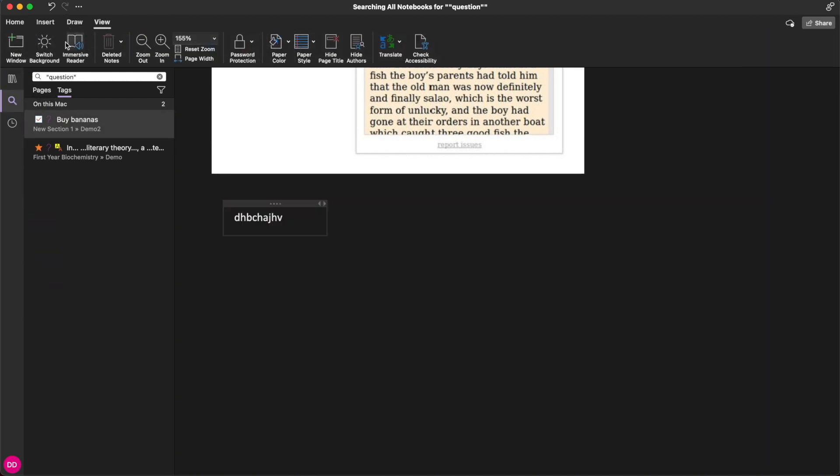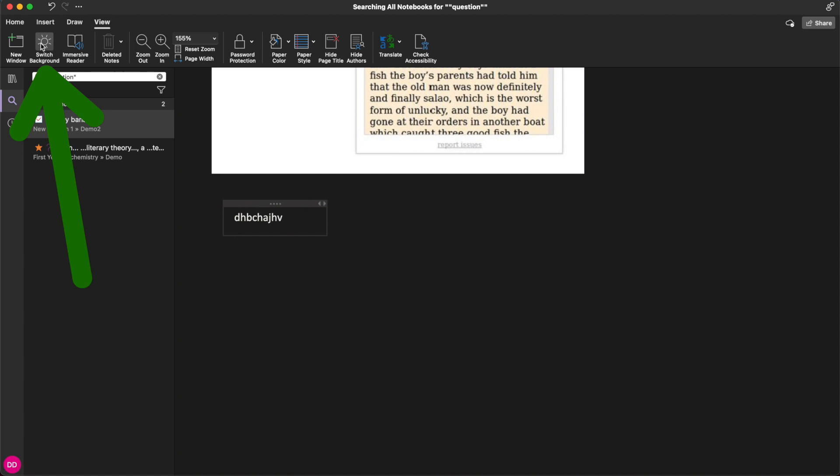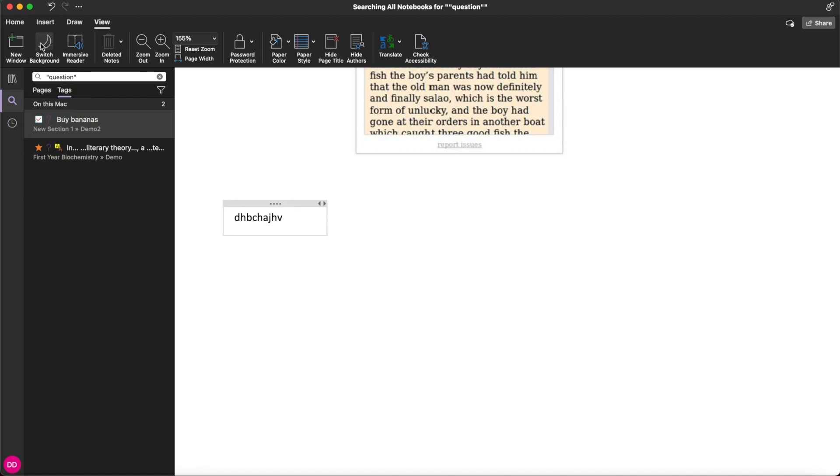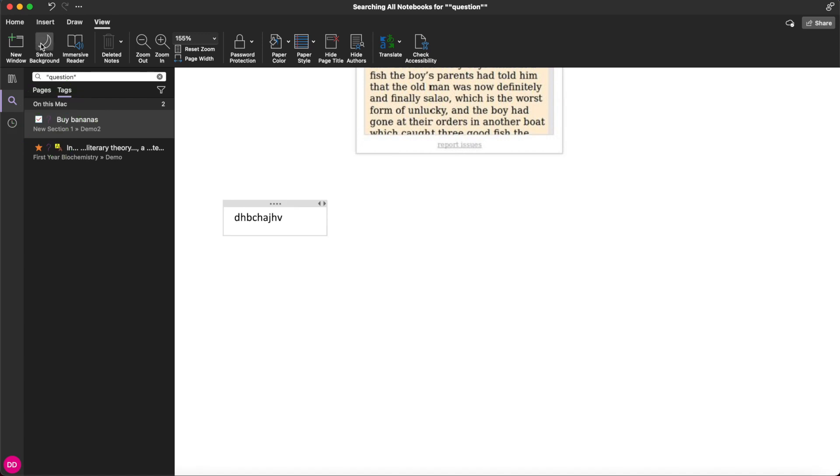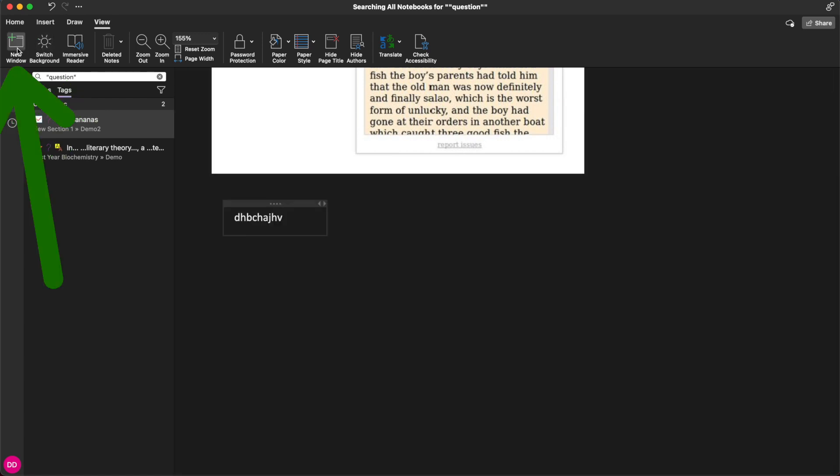Go to view. Here you can switch your background from dark to bright for example. You can also open a new window.